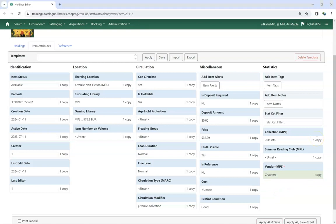they can also include statistical category values in their Holdings templates, so they can automatically be applied as part of the template.